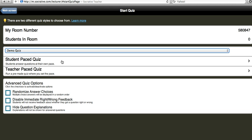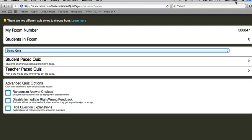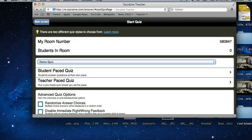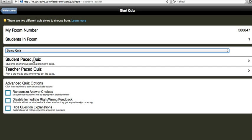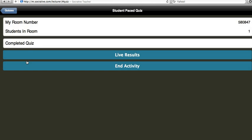So if I do a student paced quiz that means the question actually shows up on the device the student is using. So I'm going to use my iPad which you can't see but I'm going to put in the room number 580847 and I'm going to join the room. So it says please wait for the teacher to start the activity. So I'm going to do student paced quiz and it will show you that there's one person in the room. On my iPad I'm seeing where it says please enter your first and last name because this is how the teacher is going to get the data, how she's going to see what each student did.